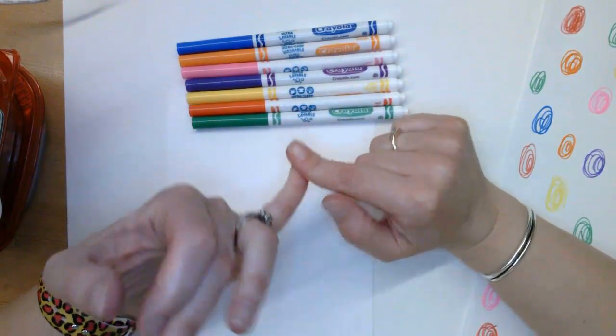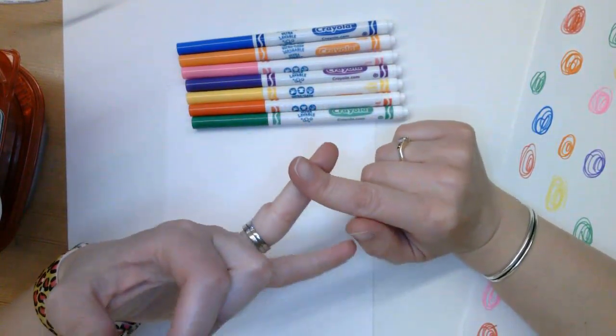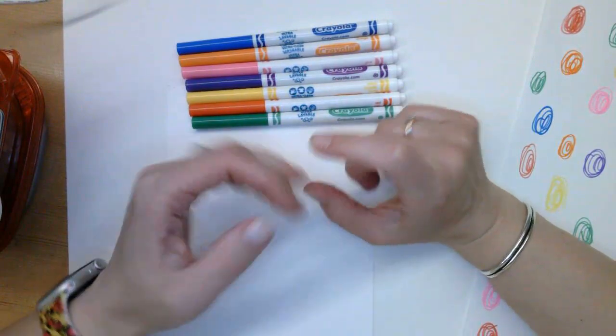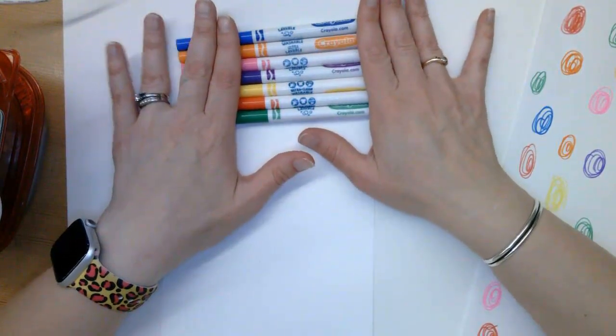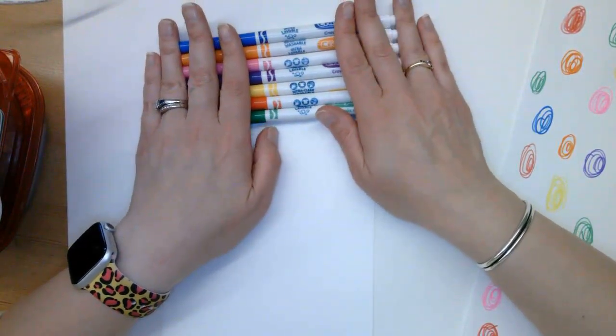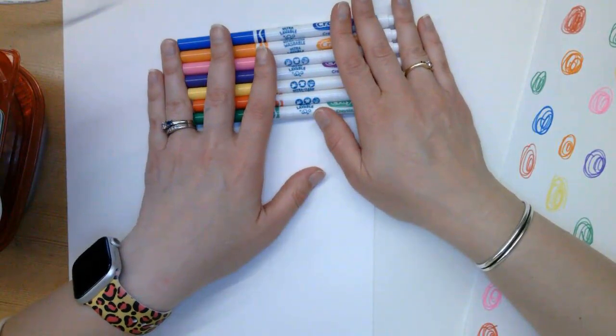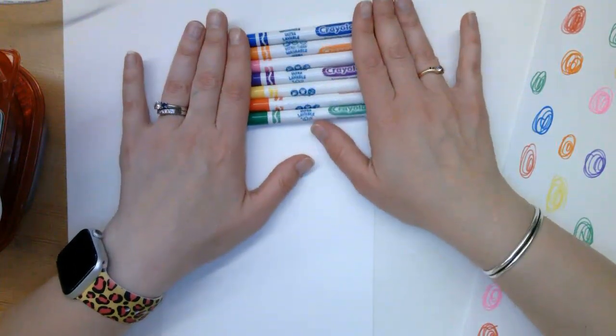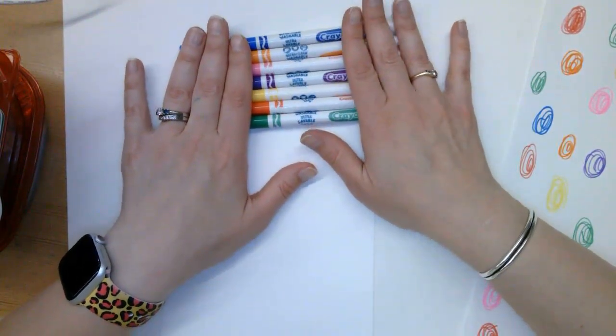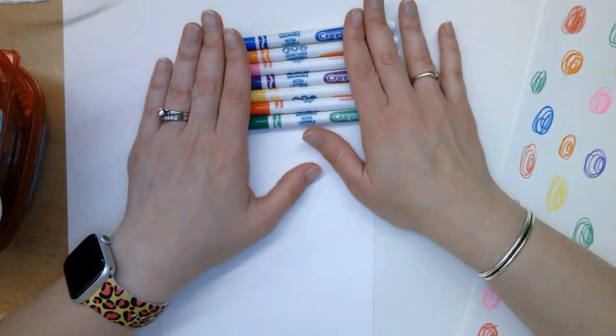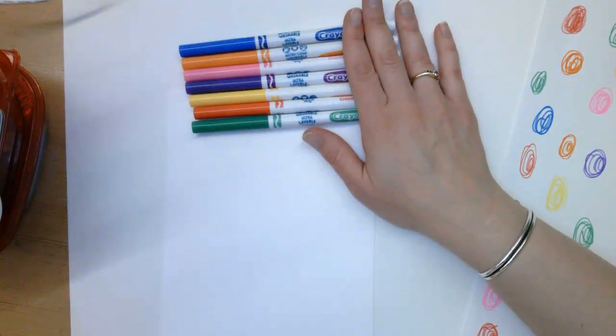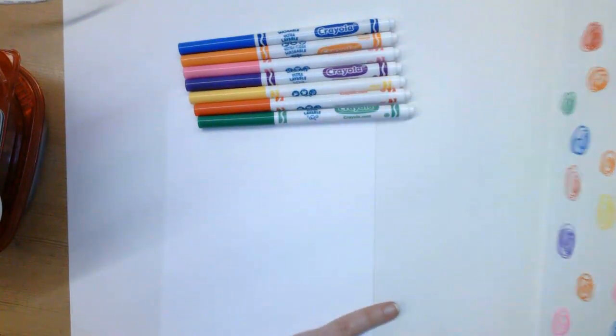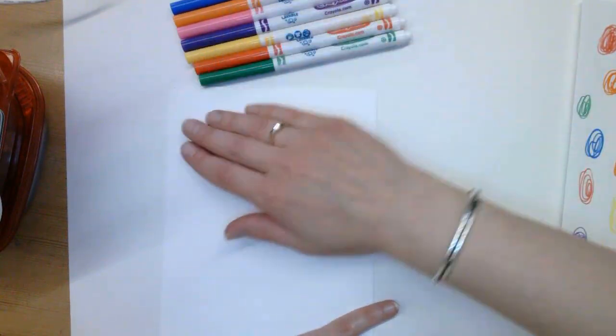Expo markers, like what we use on our whiteboards, and Sharpie markers will not work. You need something like Crayola. You could even use the cheaper version, the Rose Art, as long as they are washable or water-based. Not anything that's permanent and not anything that is alcohol-based.